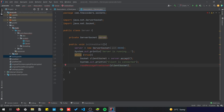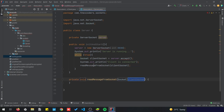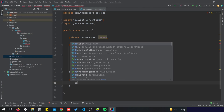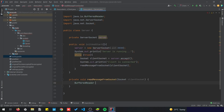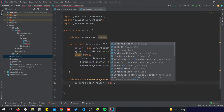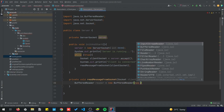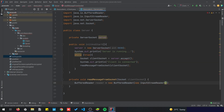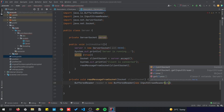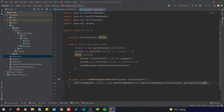Let's go ahead and create this method. This method will basically use BufferedReader to read the message and display it to the screen. So let's create a BufferedReader reader equals new BufferedReader, and it takes an InputStreamReader that we are going to get from the client socket.